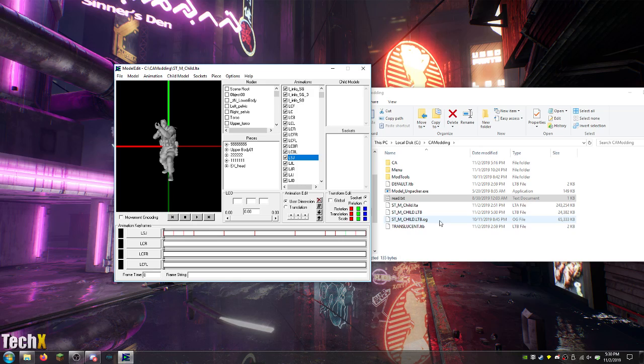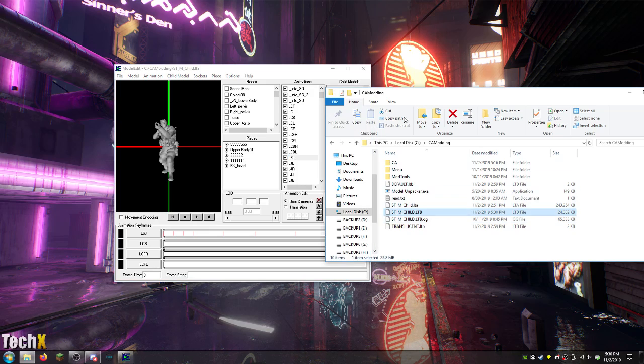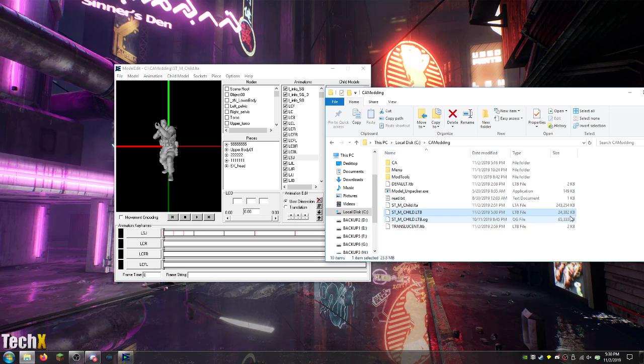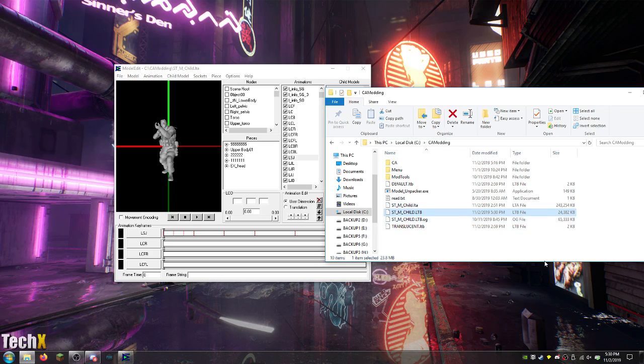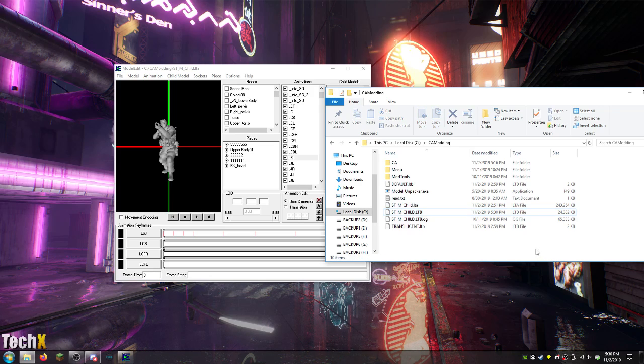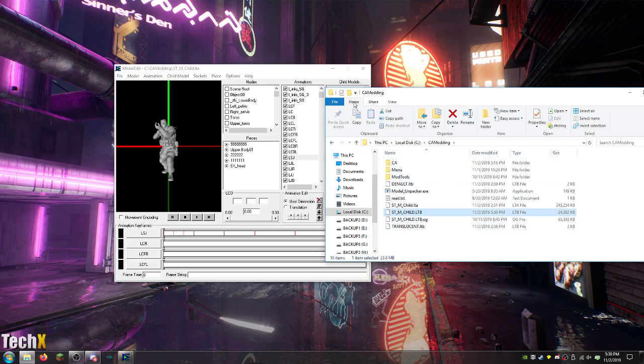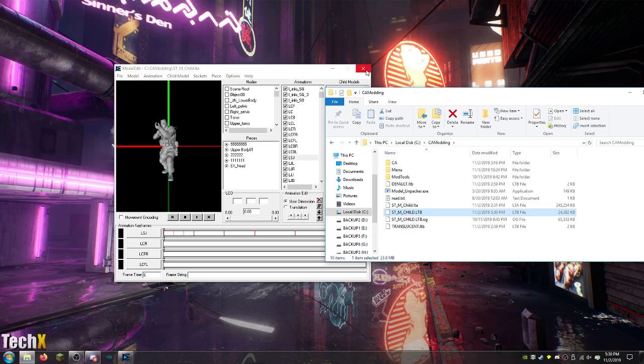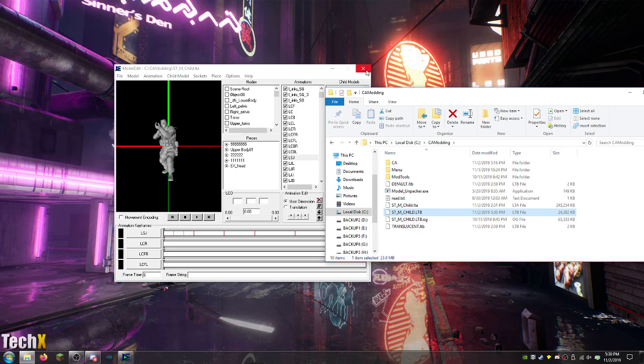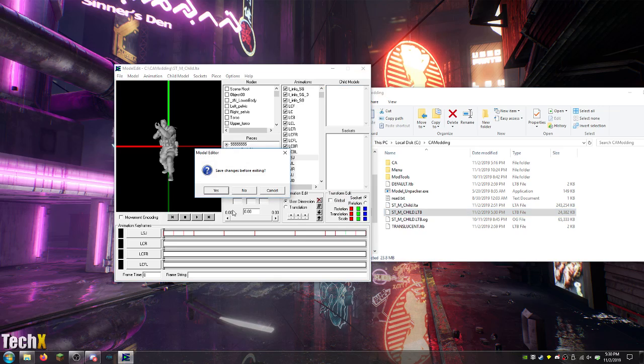So, now that it's compiled and created a new STM child, holy crap, is it a lot smaller than the original. Huh. Is that just... Wow, it's a lot smaller. I am kind of worried about that. I wonder what's missing.